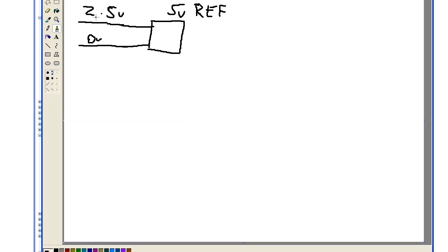So what single-ended mode means is that you have an input voltage coming into the MCU. You've got a reference, we'll just say 5V in our example, and this input voltage is always referenced to ground.